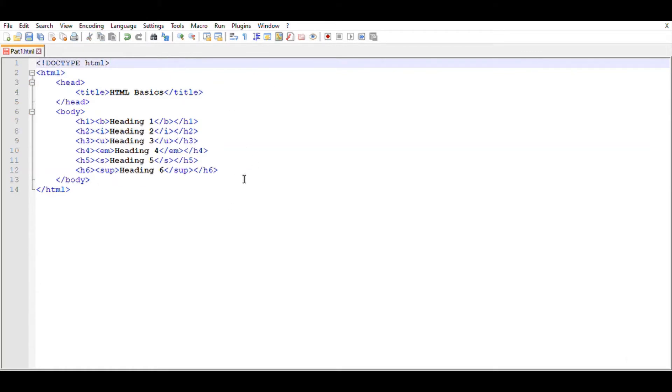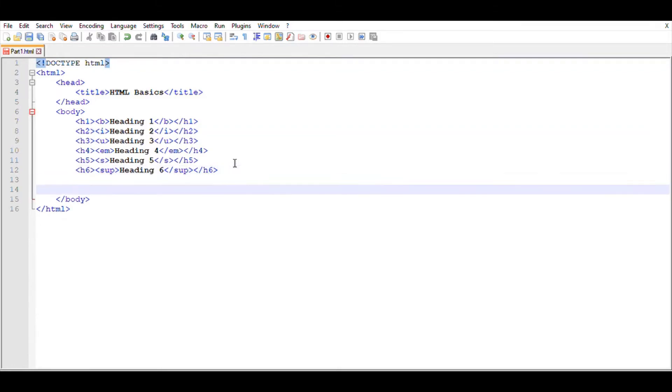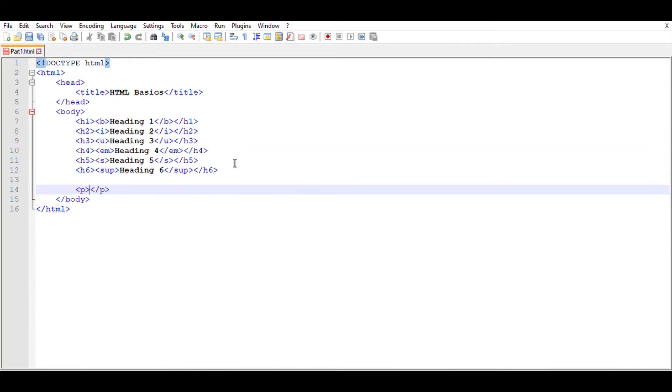Then inside the body, we're going to type a paragraph. For paragraph, we use this P tag, and when ending, don't forget to put this slash sign. Within this P tag, we can type anything we want, so I'm just typing 'hi people'.